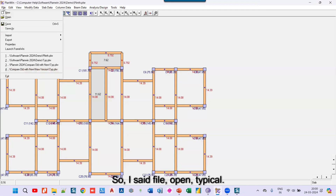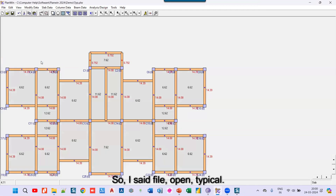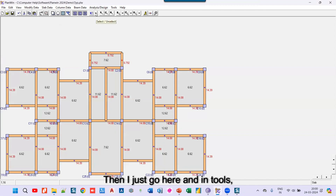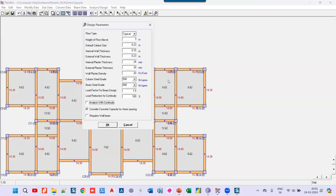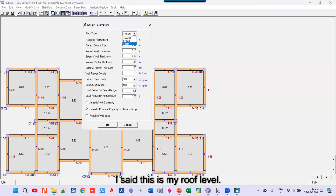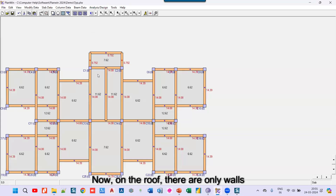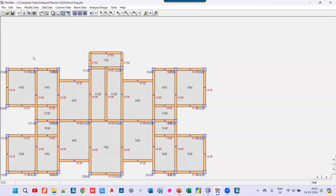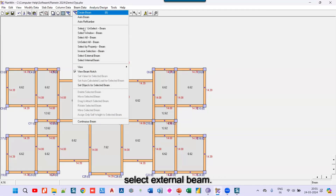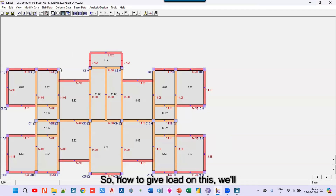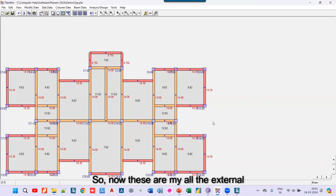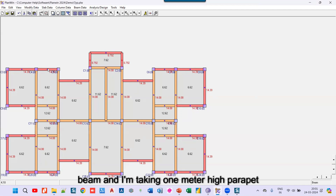Now I want to create a roof level. I go to File > Open Typical, then under Tools > Design Parameters, I set this as my roof level and click okay. At the roof level, there are only parapet walls on the periphery. I go to beam and select external beams only. I note that one beam is taken as an internal beam because of its position, so we'll handle that separately. Now I want to assign loading on all selected external beams, taking a one-meter parapet height.